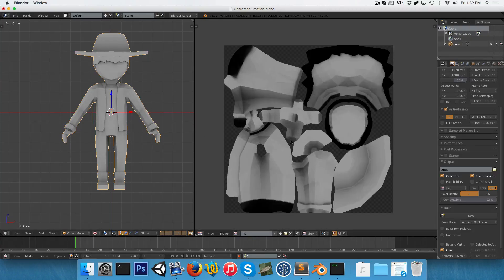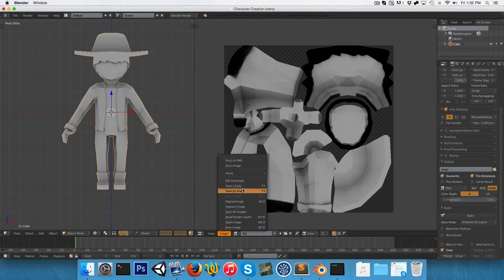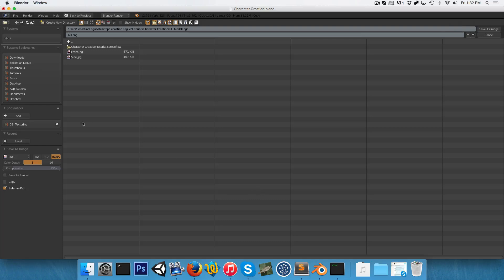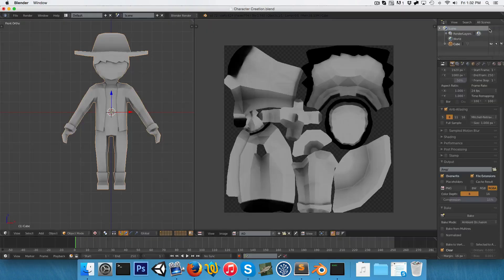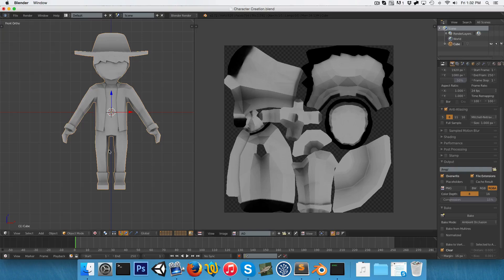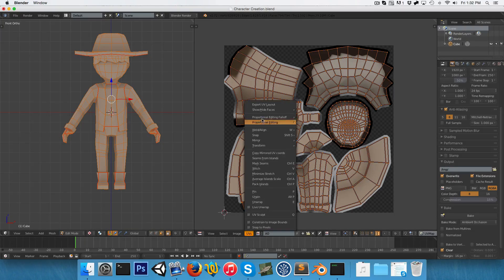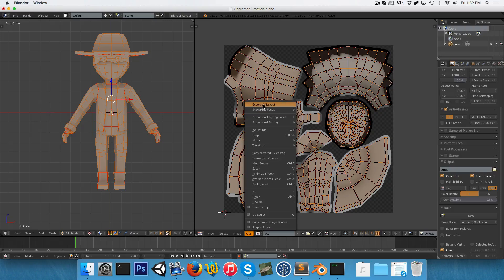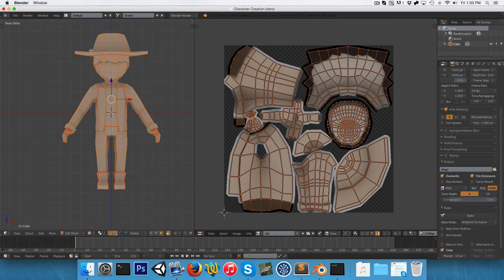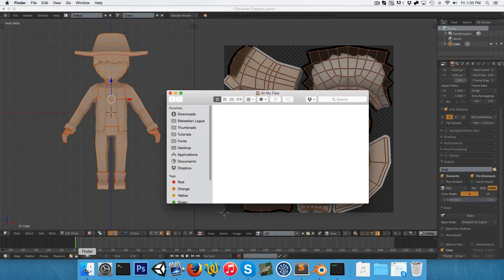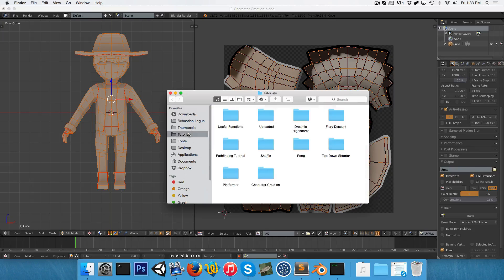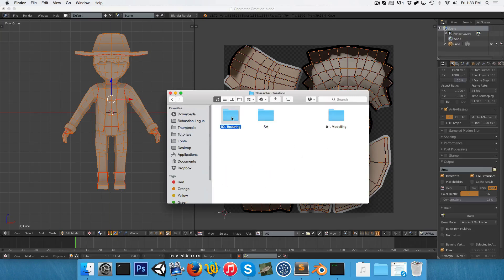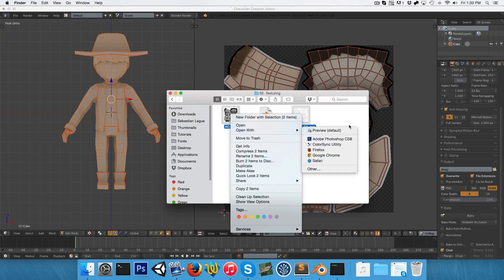So what we can do is we can export this ambient occlusion map by going onto image and we can say save as image or F3. And I'm going to just save it as AO. And we can go into edit mode and just select all our UVs and go into UVs and say export UV layout. And I'm going to call this my character UVs and I'll save that. And now if we just find those wherever they're saved, in my case, that's tutorials, character creation, texturing, and I'm going to select these both and open them up in Photoshop.